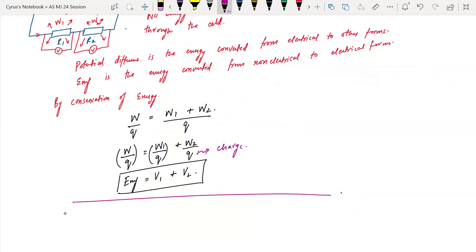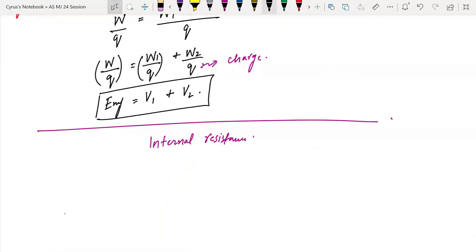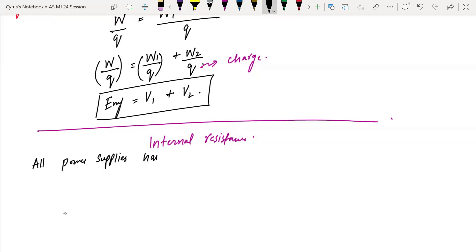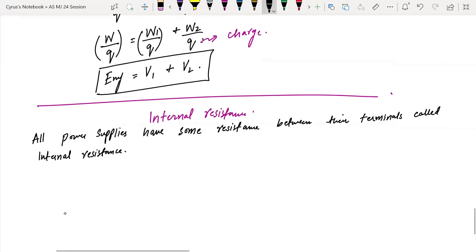What is internal resistance? All power supplies have some resistance between their terminals, called internal resistance.